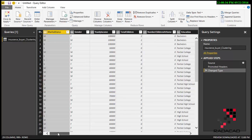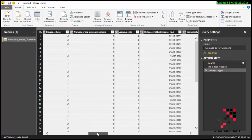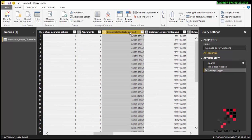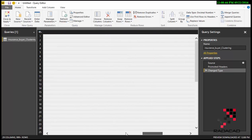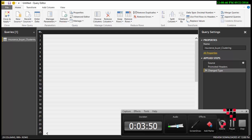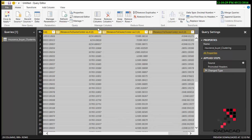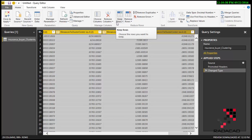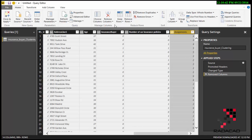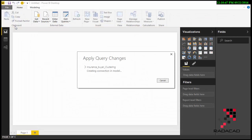I'm interested in these attributes, but the distance-to-cluster columns are not that much of interest to me. So I'm going to remove those columns — they are not that relevant. This is the data that I'm interested in, and I'll close and apply to bring it into Power BI.